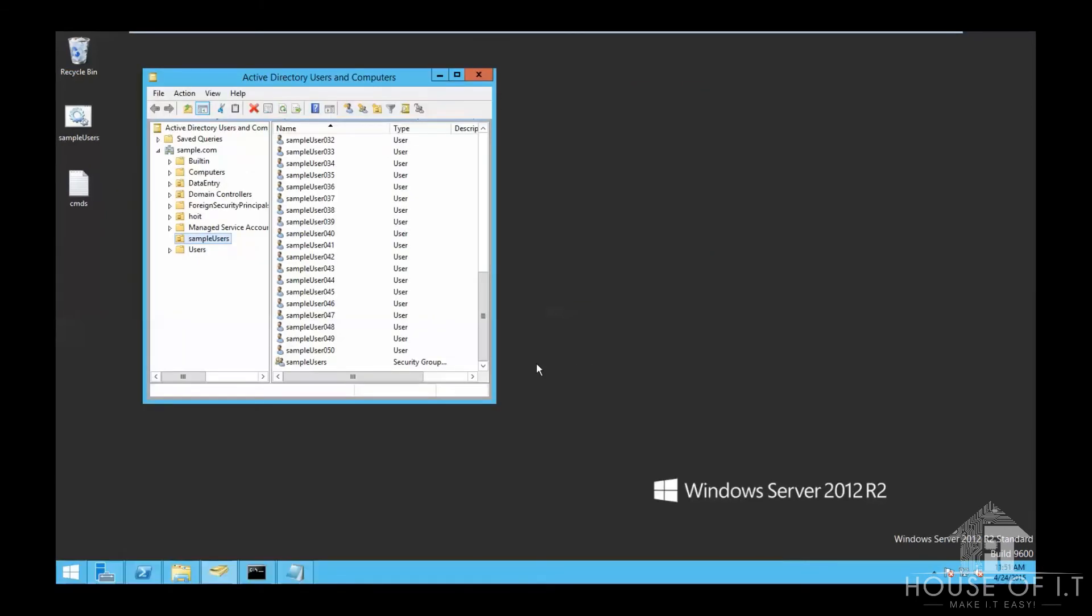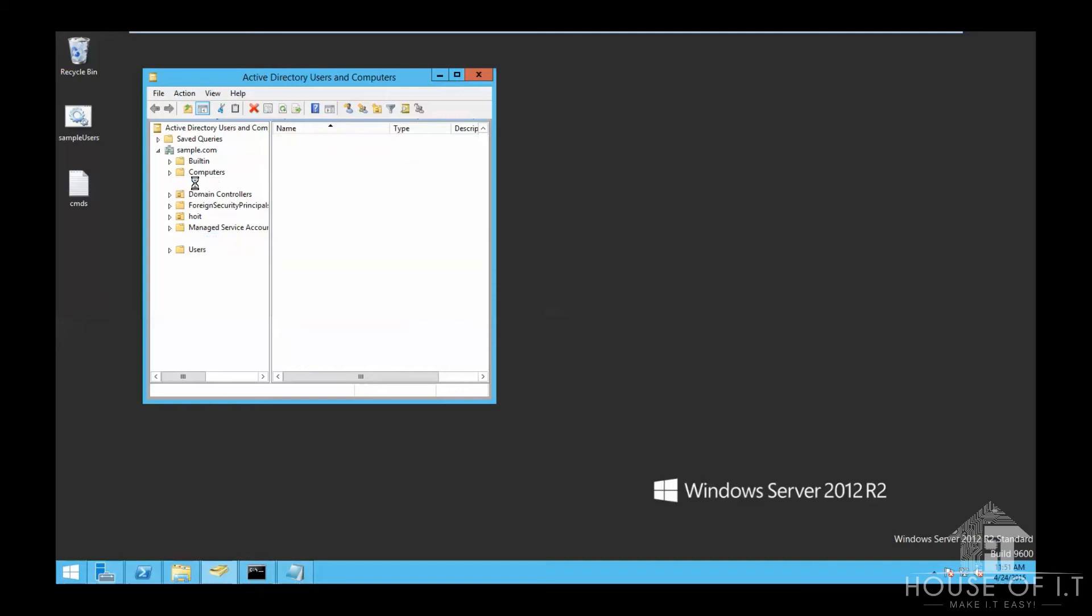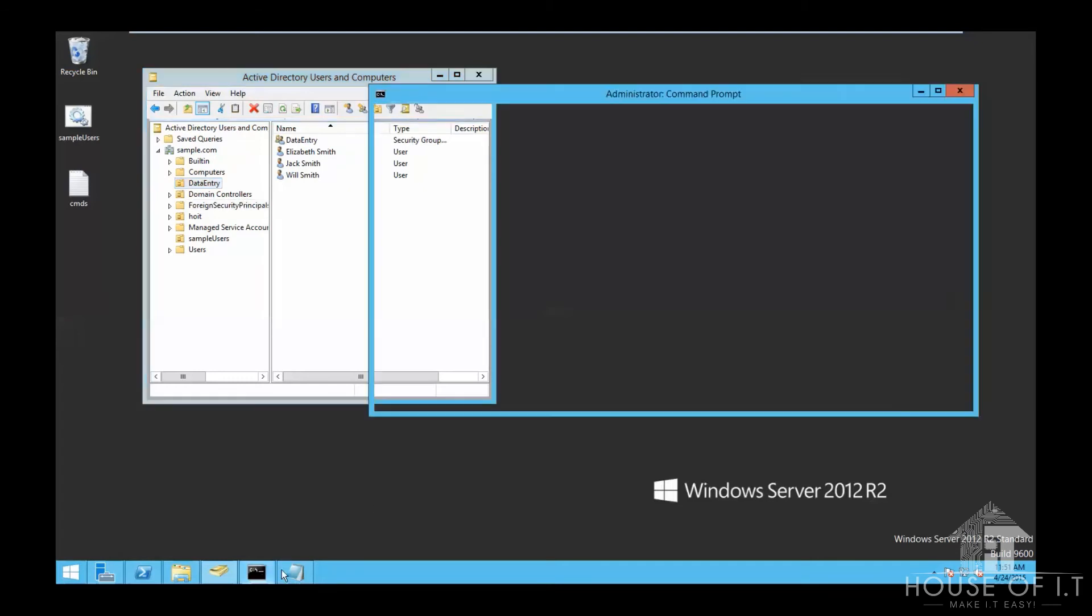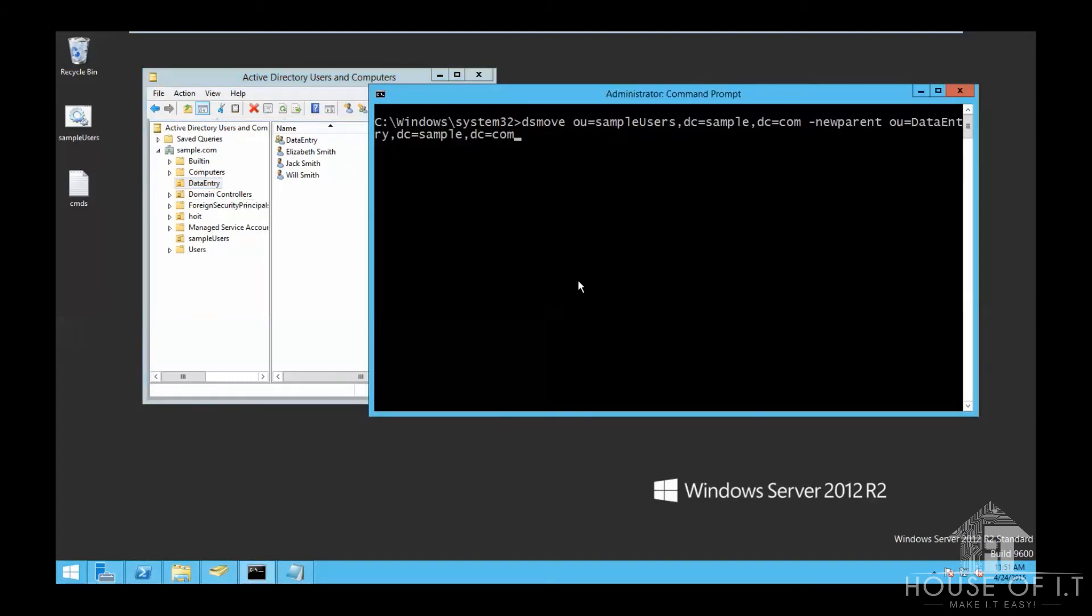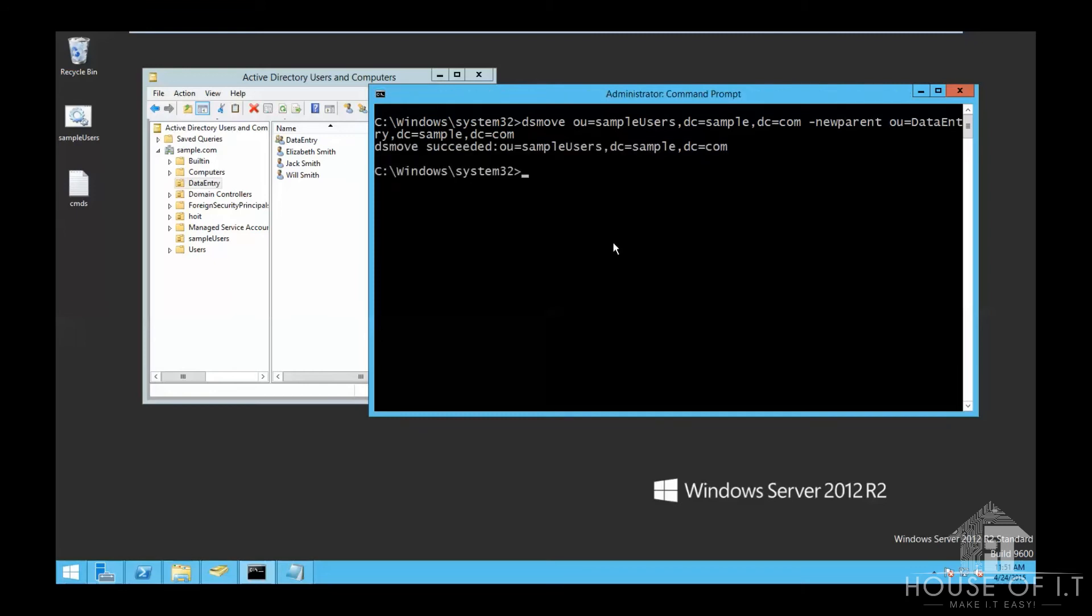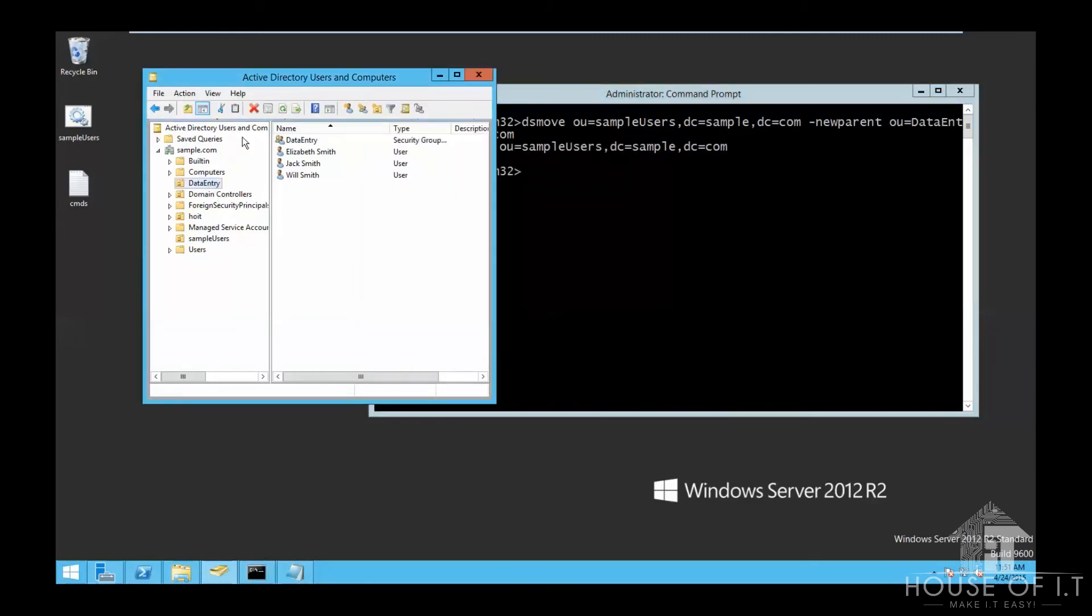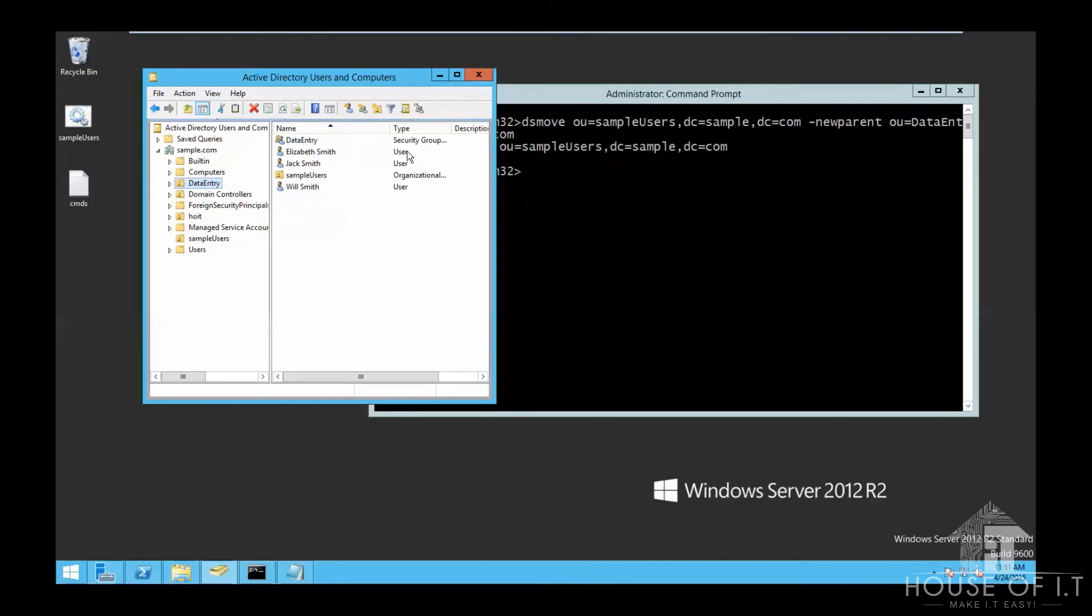Now, let's try to move a portion of an organizational structure. You could see sample users right here, but I want to put it inside the data entry organizational unit. So you're going to need to execute the command right here, again as an administrator. After that, you can refresh and look at the data entry organizational unit and you can see there that sample users is right there.